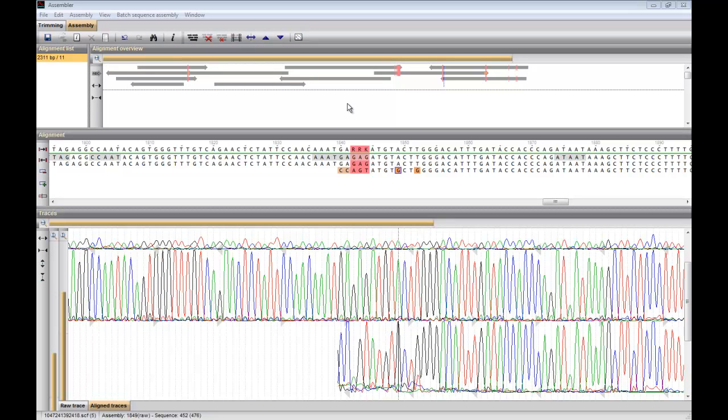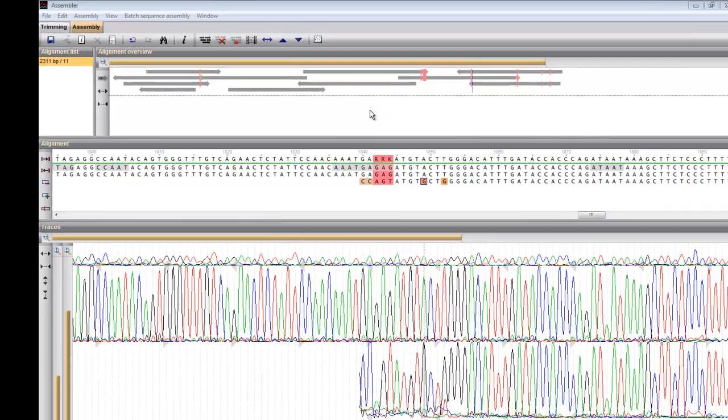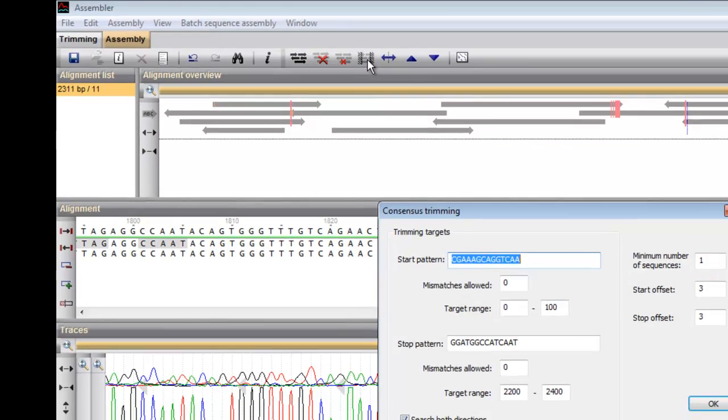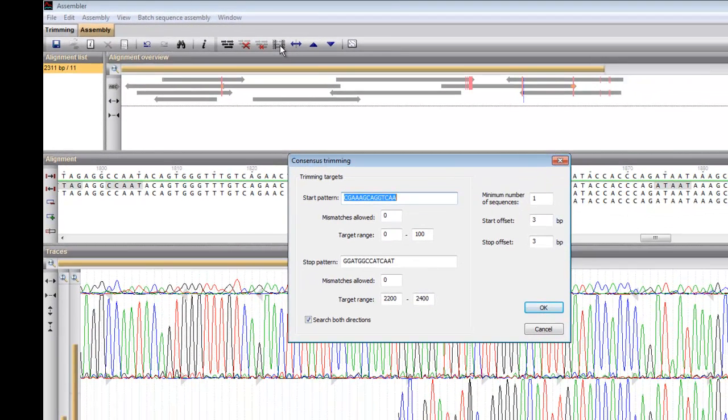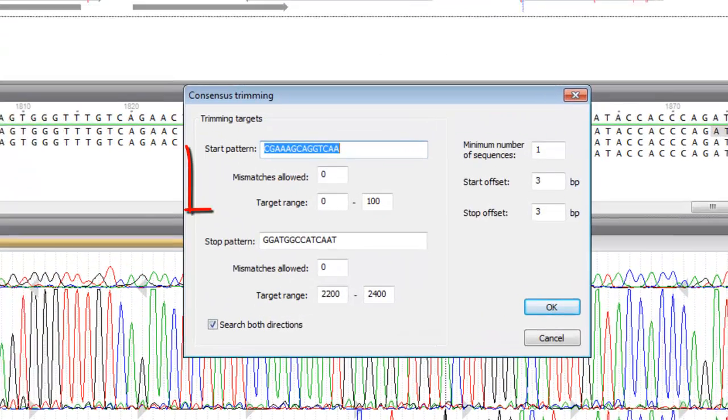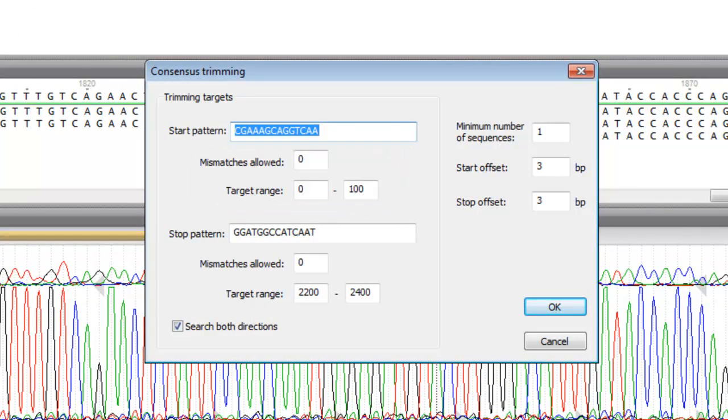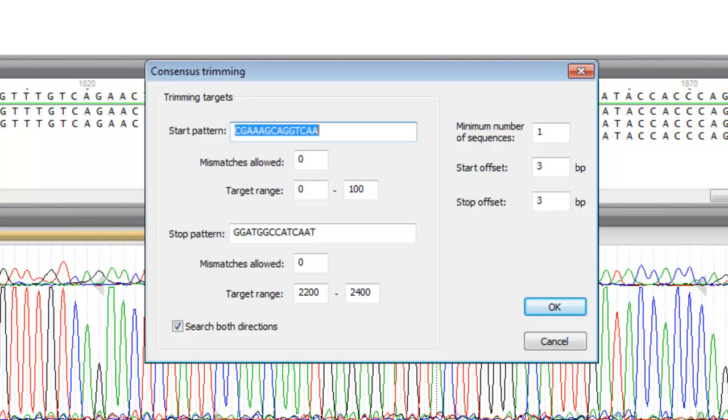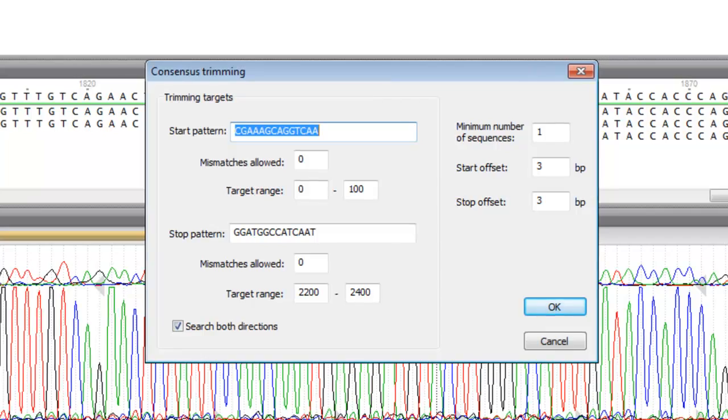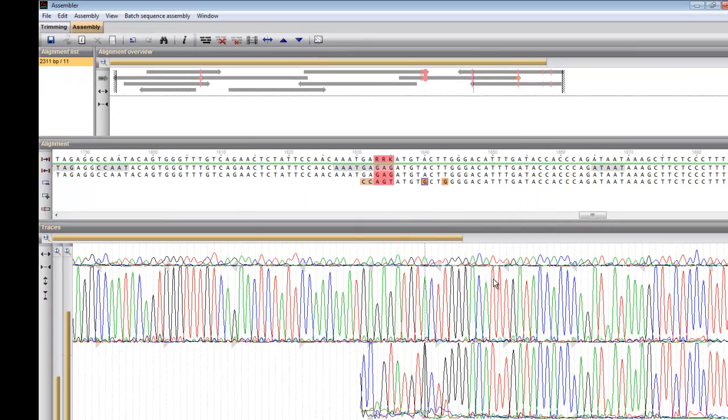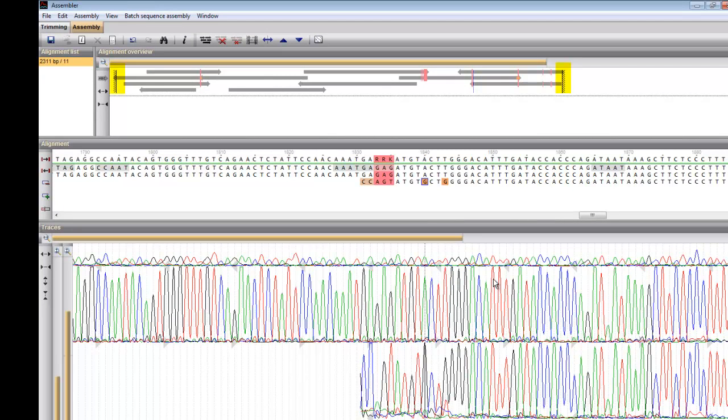Possible primer ends can be trimmed off the consensus sequence. Press the consensus trimming button to enter the target patterns to look for. You have a choice to allow mismatches and specify a target range in which the trimming site should be found. The number stated in the offset boxes indicates the amount of base pairs to be trimmed off the target and thus to be left out of the consensus sequence. I click OK and the trimming ends are indicated on the graphical overview.